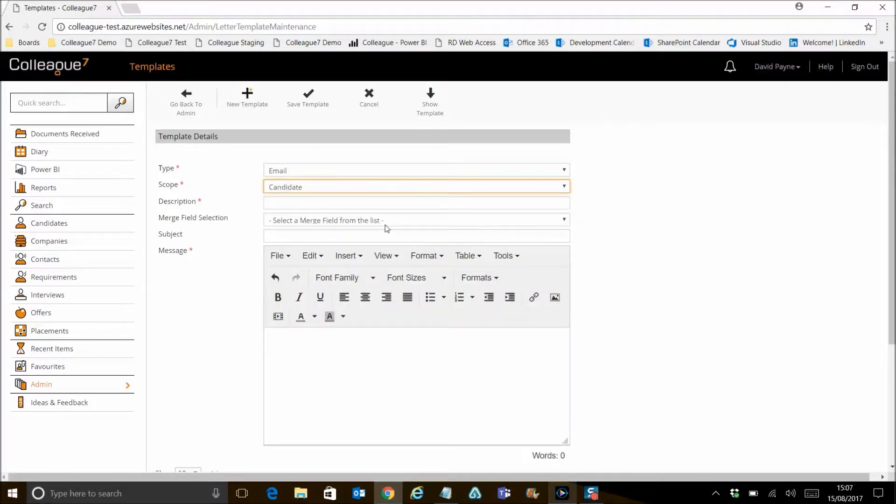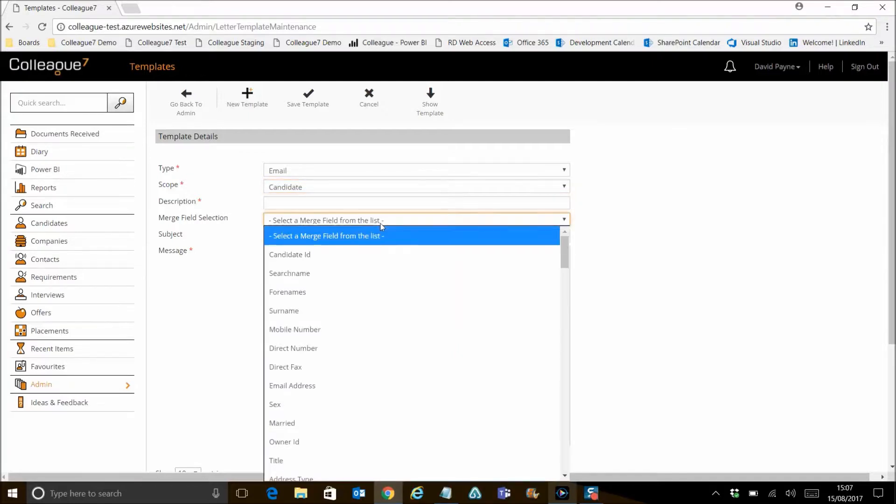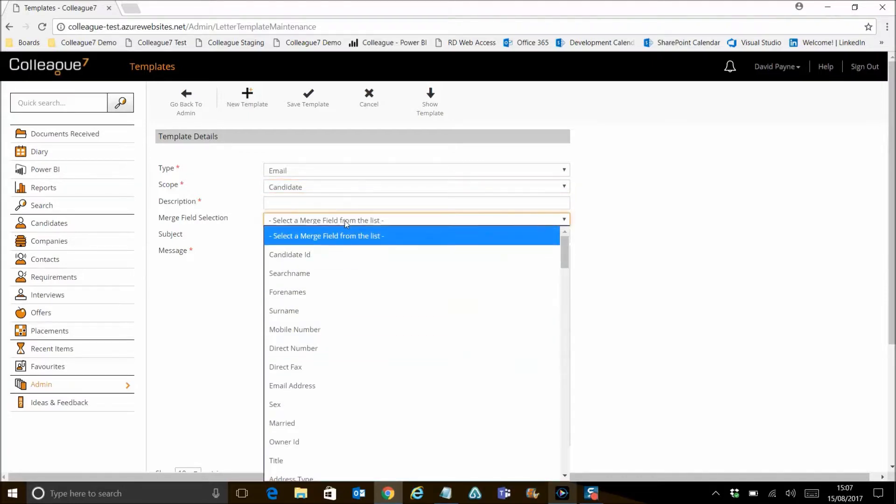For example, a candidate template will only be available against the candidate entity, with merge codes relevant to the candidate record.